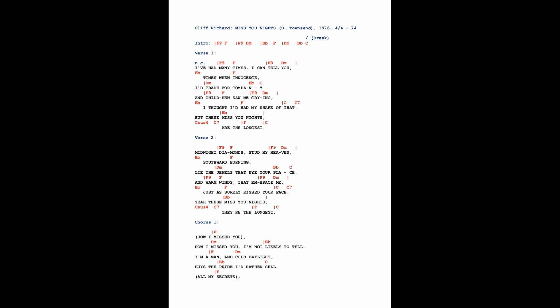But these missing nights are the longest. Midnight diamonds stud my heaven.